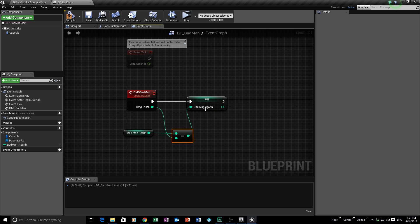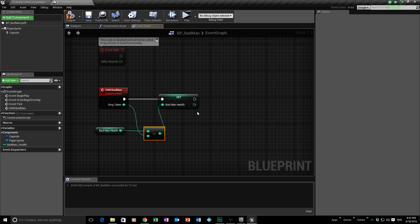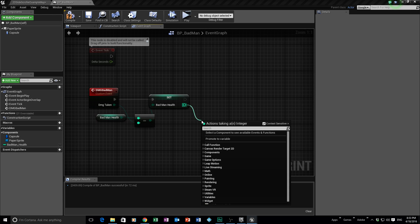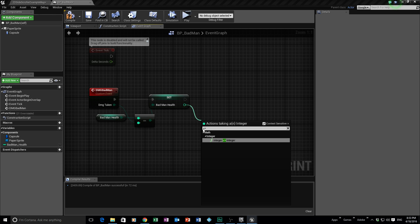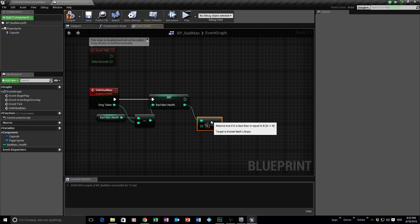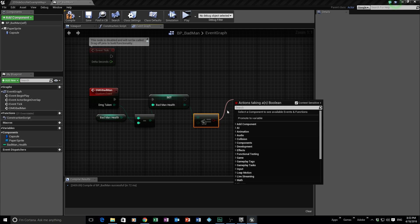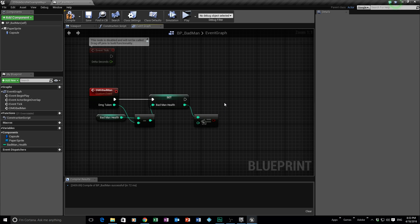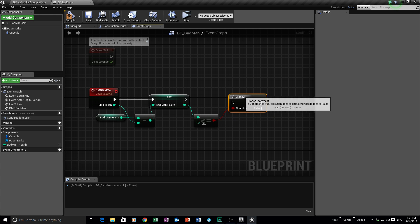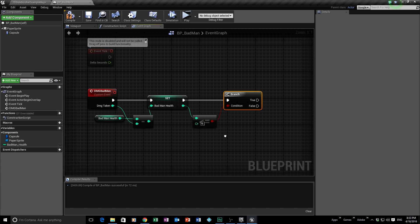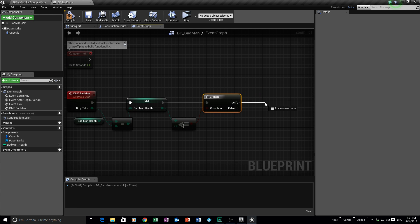Now we need to say: if his health gets to nothing, we need to do something. Drag off the Set node and create a Less Than or Equal To integer comparison against zero — so if he's less than or equal to zero, something happens. Press B and click to create a Branch node, attach it up. So: take damage, subtract to get new health value, then Branch if it's less than or equal to zero.